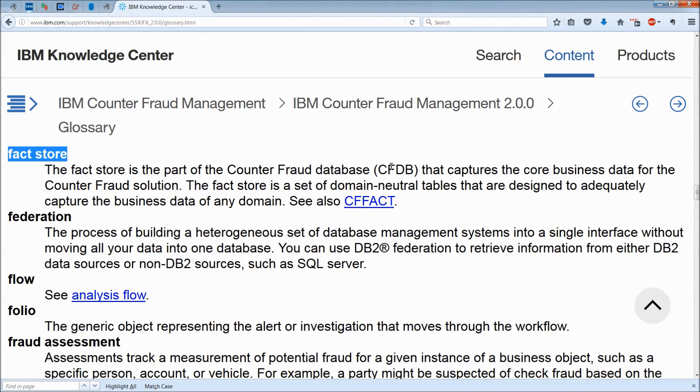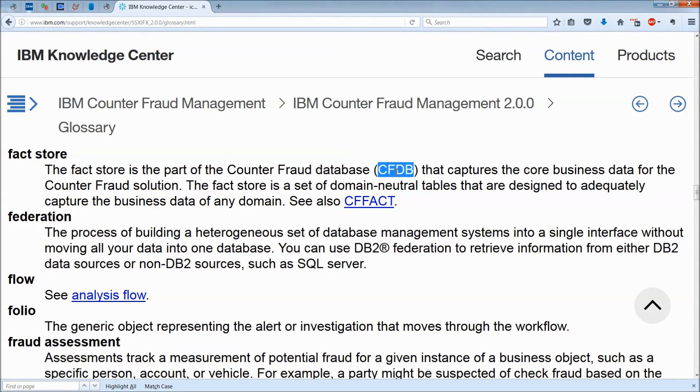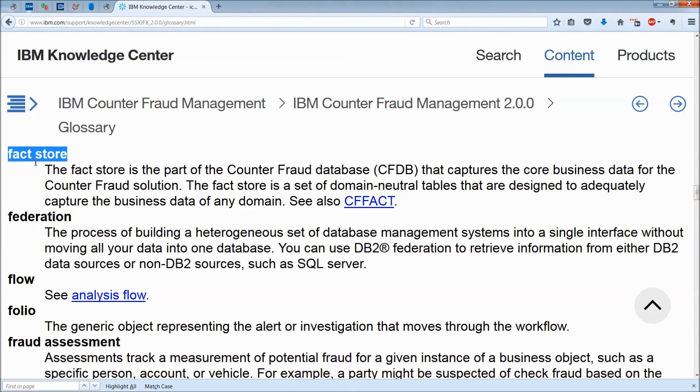So a couple things. First of all, it does say the database is CFDB, and it is. We're going to look at that in a second. The FactStore is also the schema for the database, so let's look at both of these things.